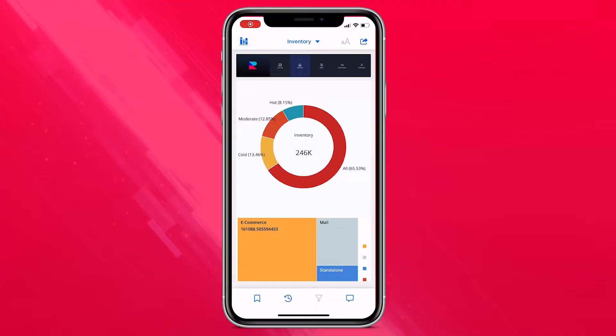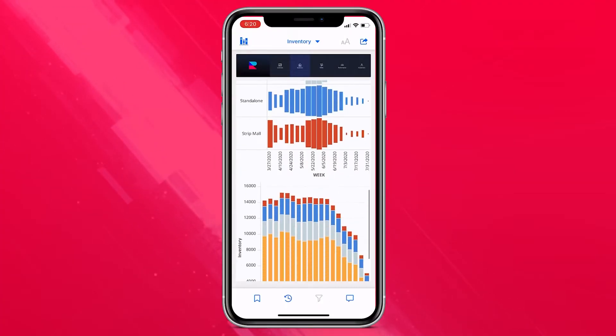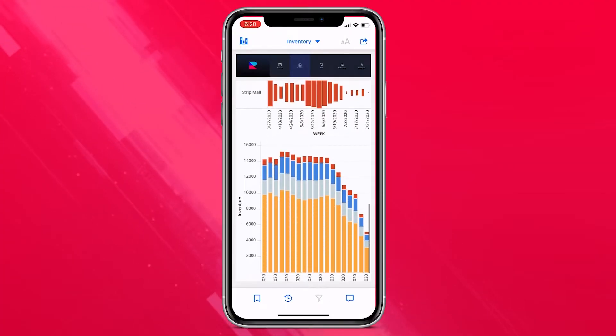Now more than ever, you can design beautiful dossiers that can act as applications for your users to explore their data stories with ease.